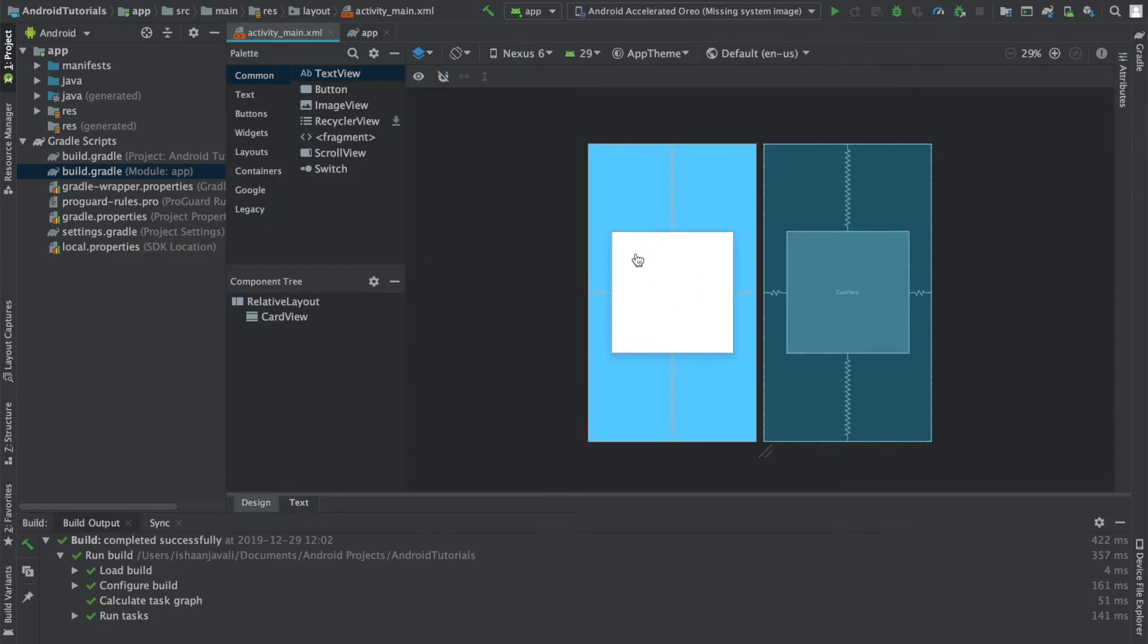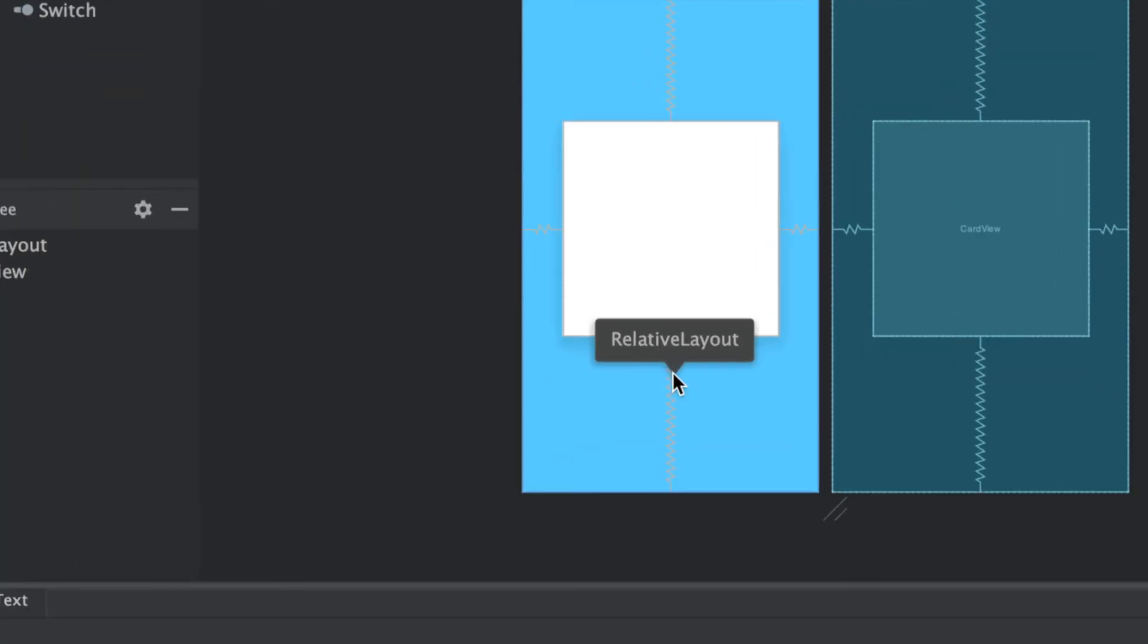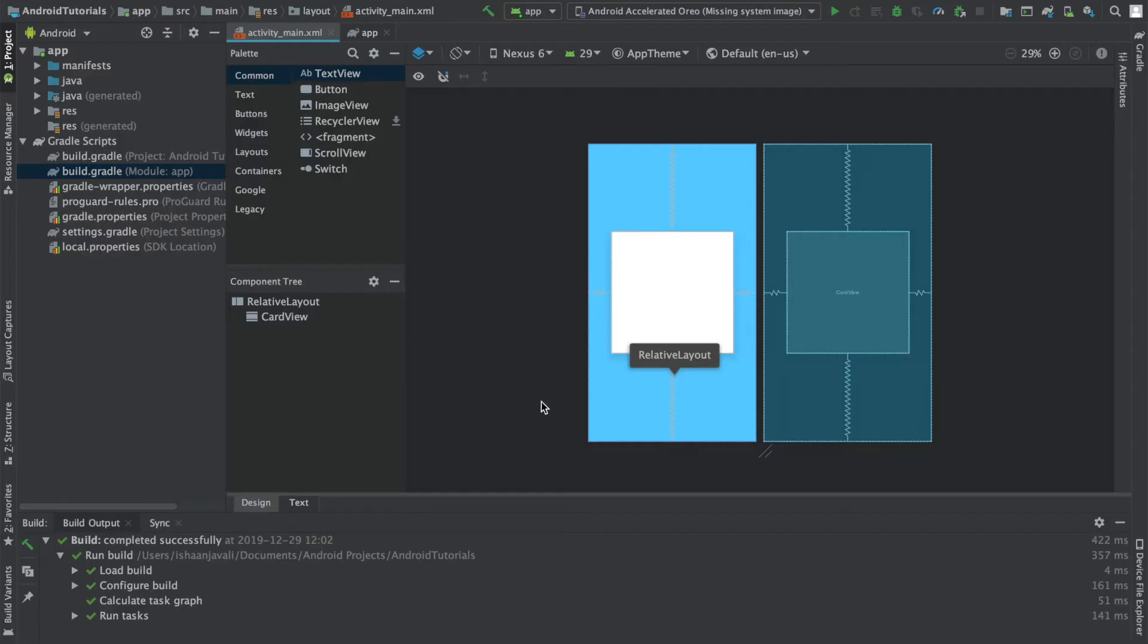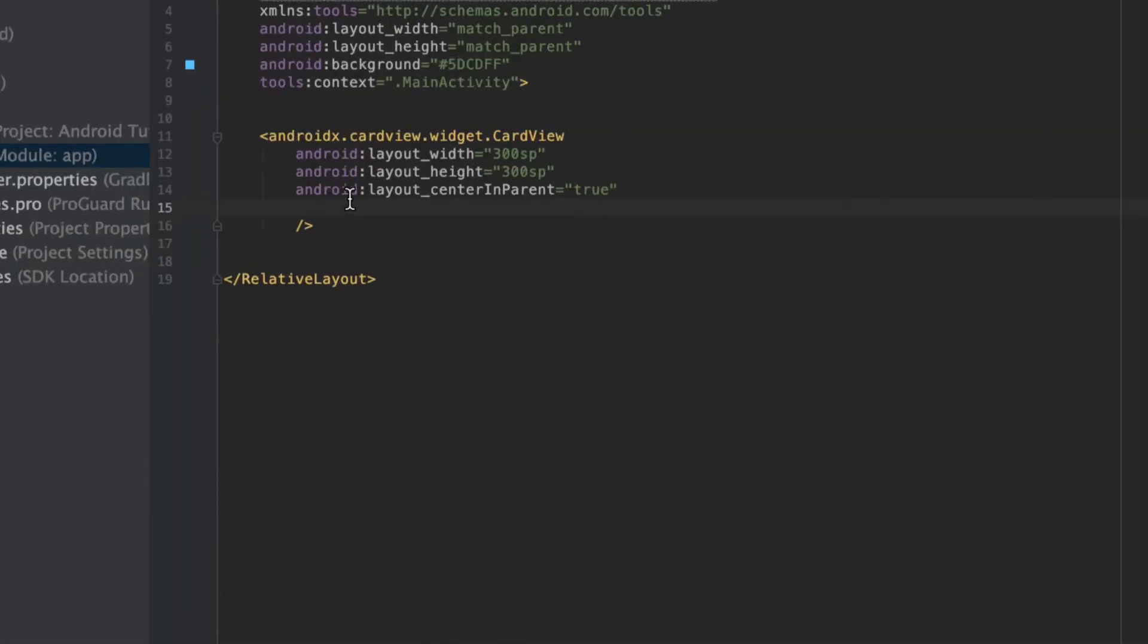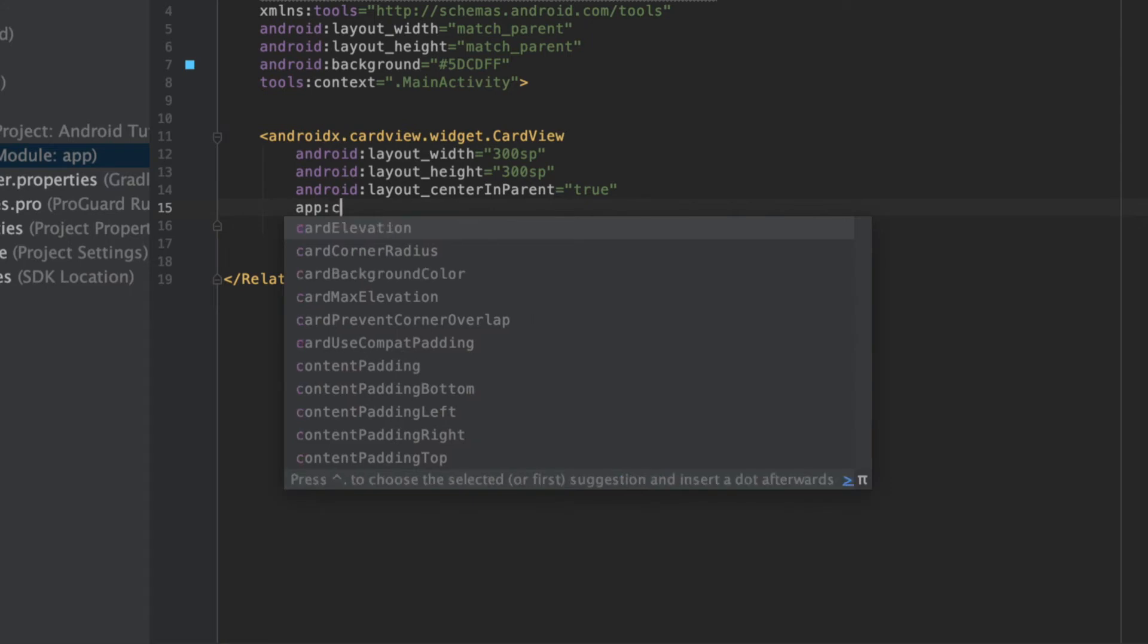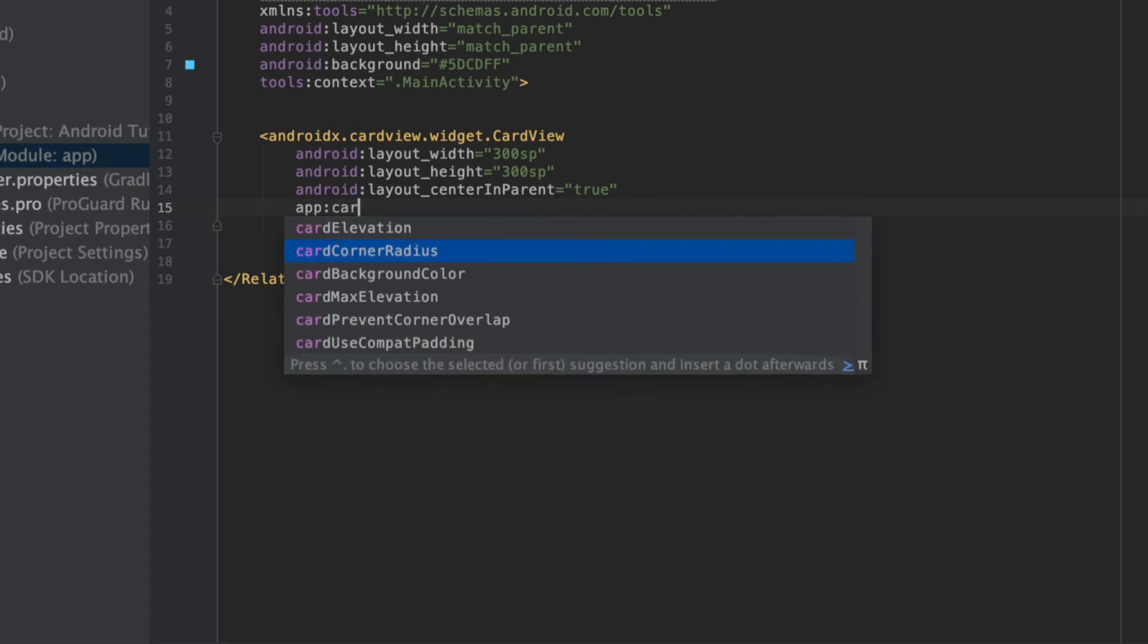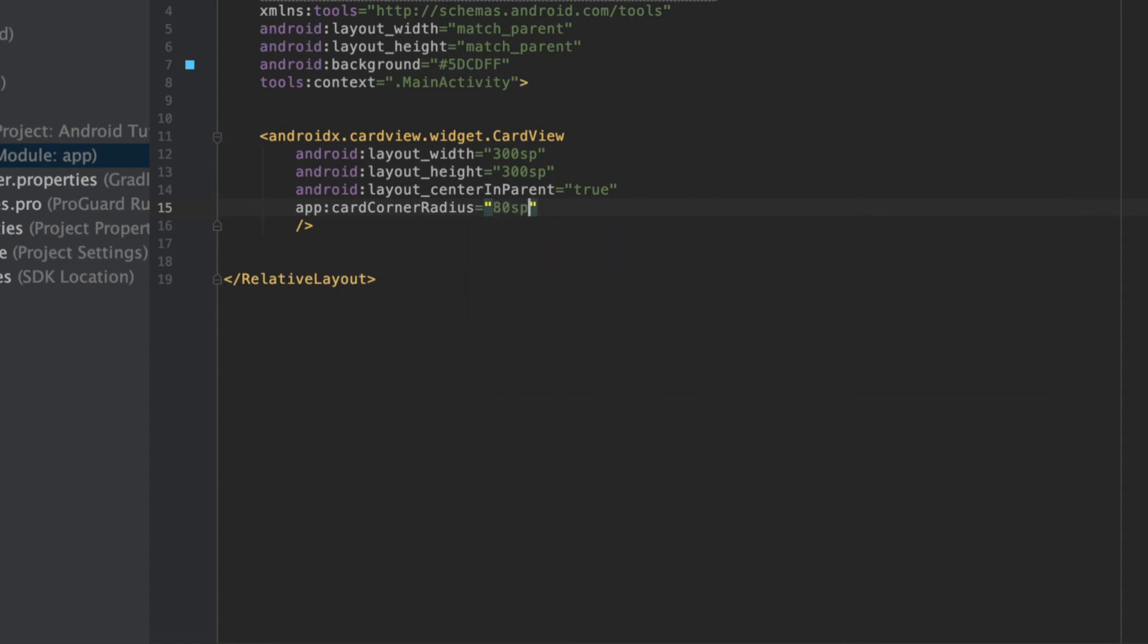Now something that I want to do with this card view is give it a rounded corner, as well as make it elevated, because those are two aspects of a card view that the regular relative layout does not have. In order to accomplish this, I'm going to have to use the app tag, and then say card corner radius, and then I can set that to maybe 80SP.